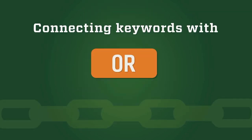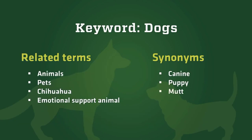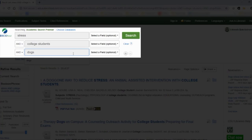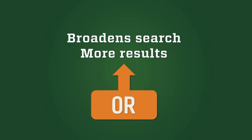But what if your problem is that you need more results? That's when you'll use OR. Think about related terms or synonyms researchers might use for your keywords. Maybe they're talking about the broader concept of animals instead of dogs. Place your new keyword in the same box as dogs and connect these terms with OR. Then the database will search for either keyword. Adding OR gives us over 50 results. OR helps you broaden your search and get more results.